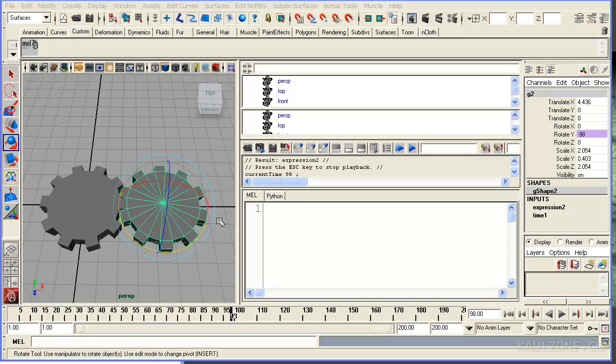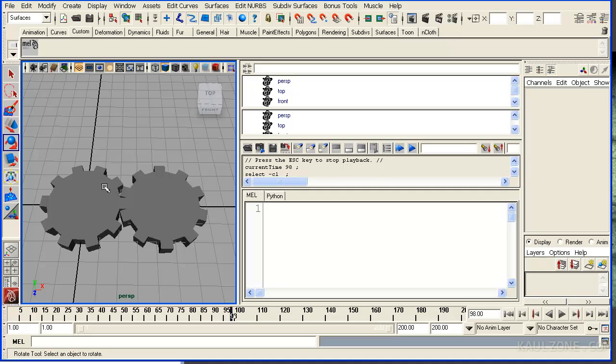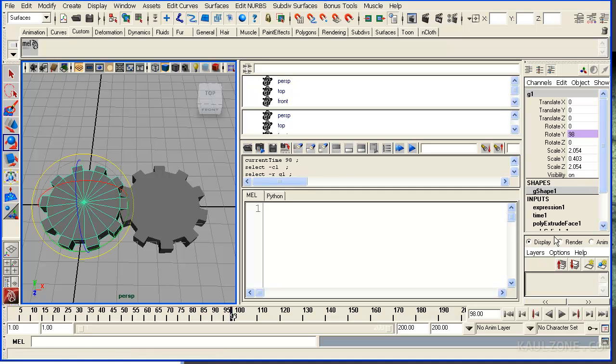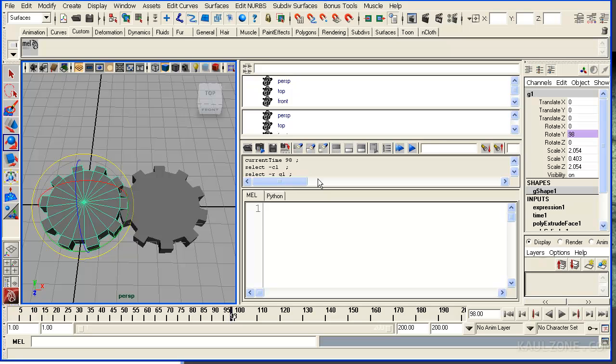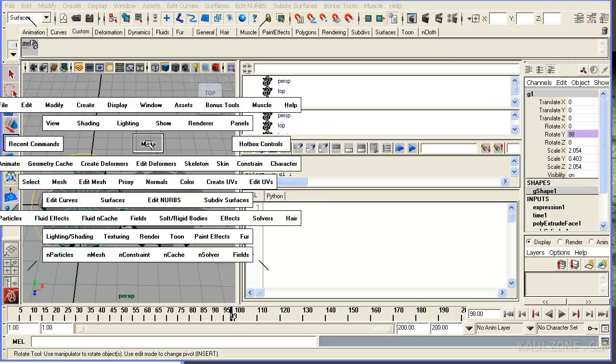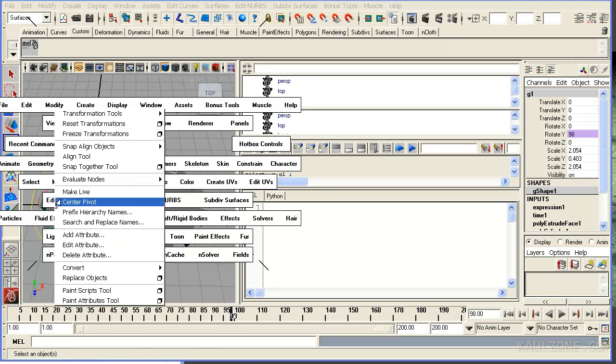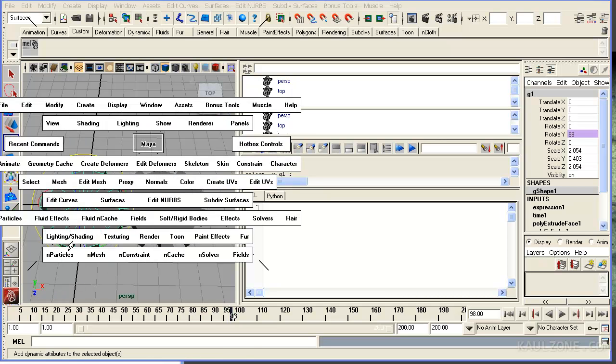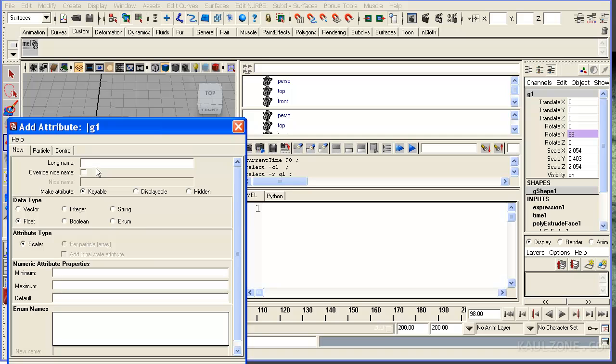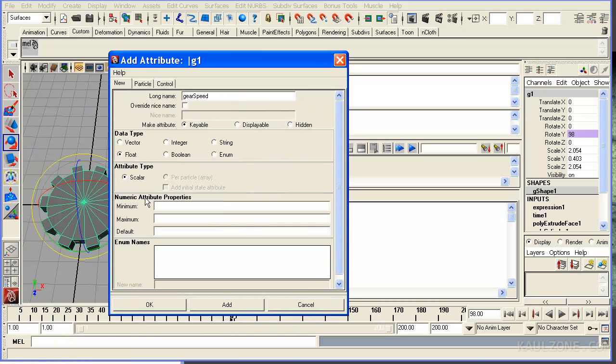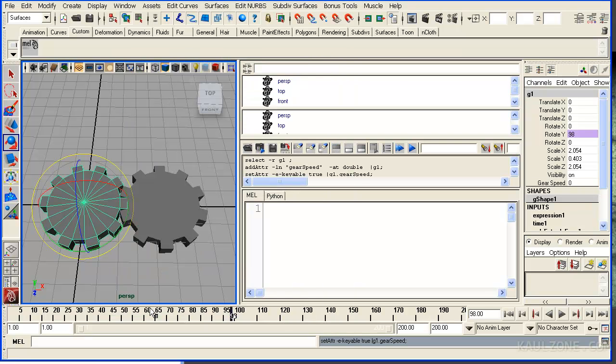Now the next step is I would like to make an attribute so I can control this with a keyframe. So G1, I want to modify add attribute. And I'm going to call this thing gearSpeed. Lower case gear capital S P E E D there. That will be a floating point number. And I'll hit OK.